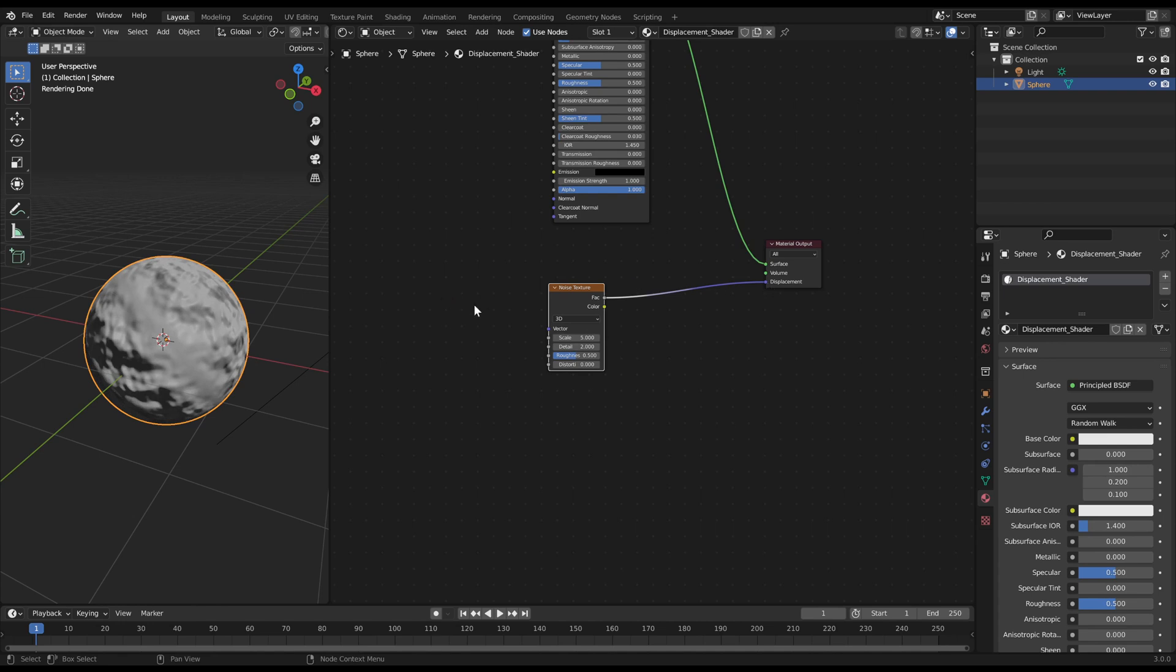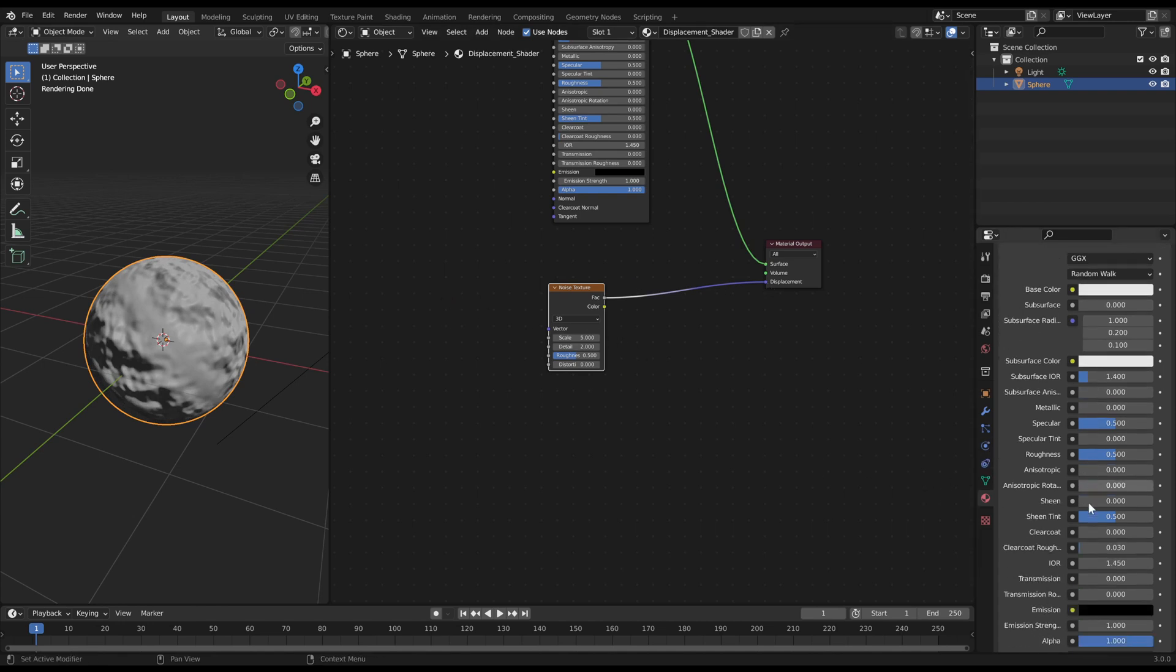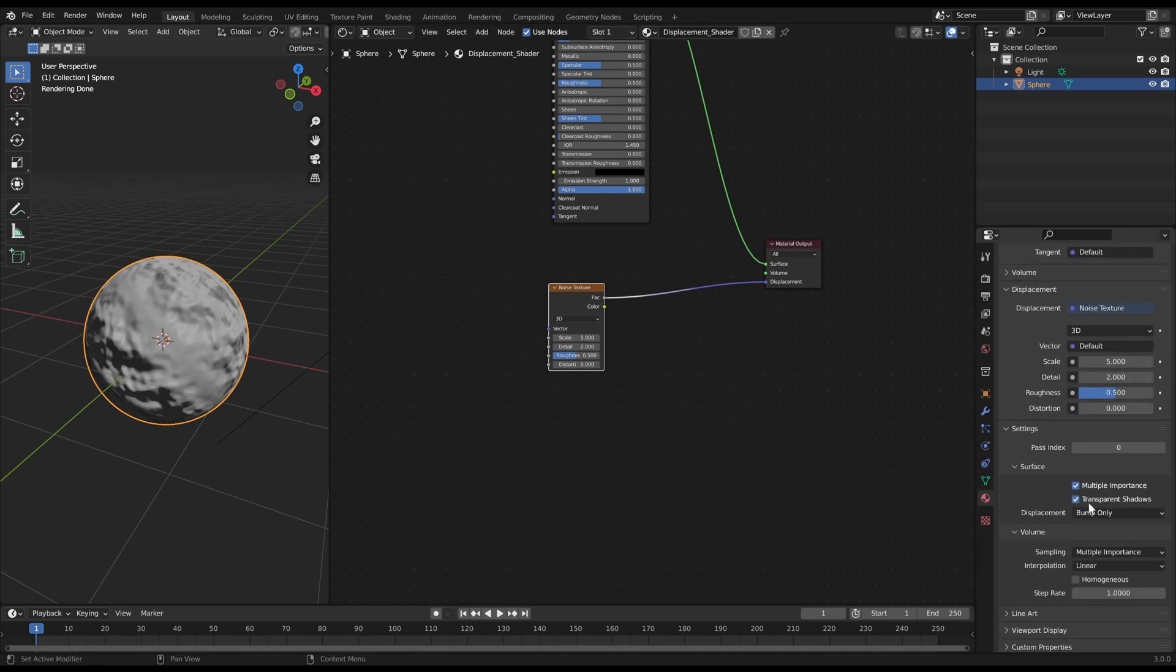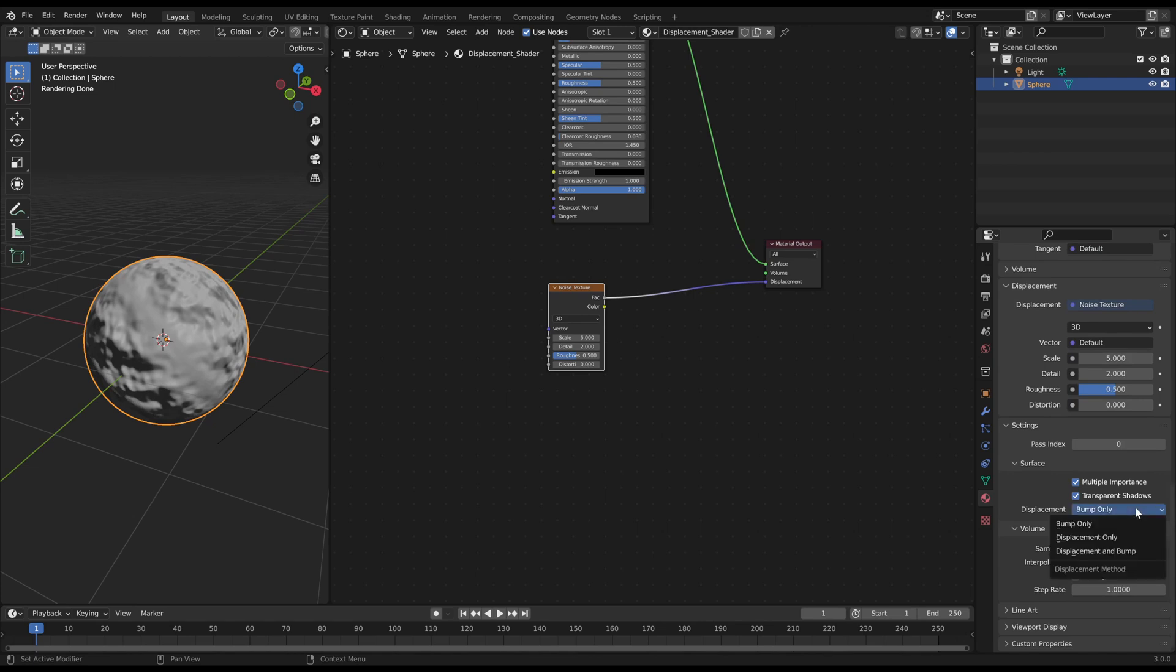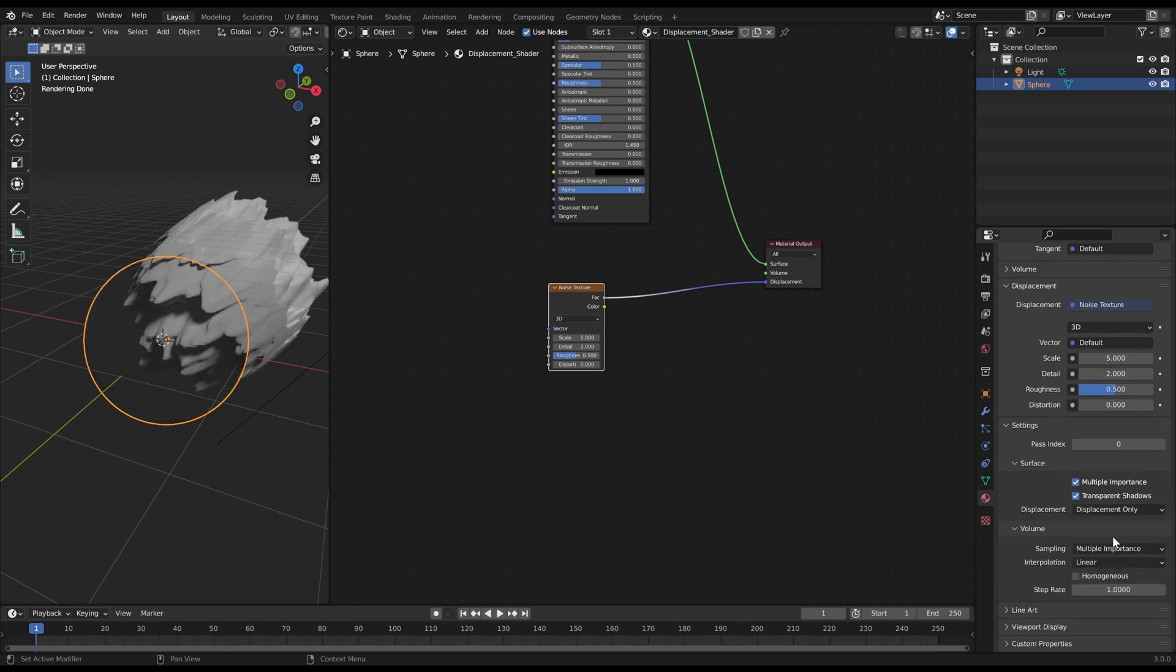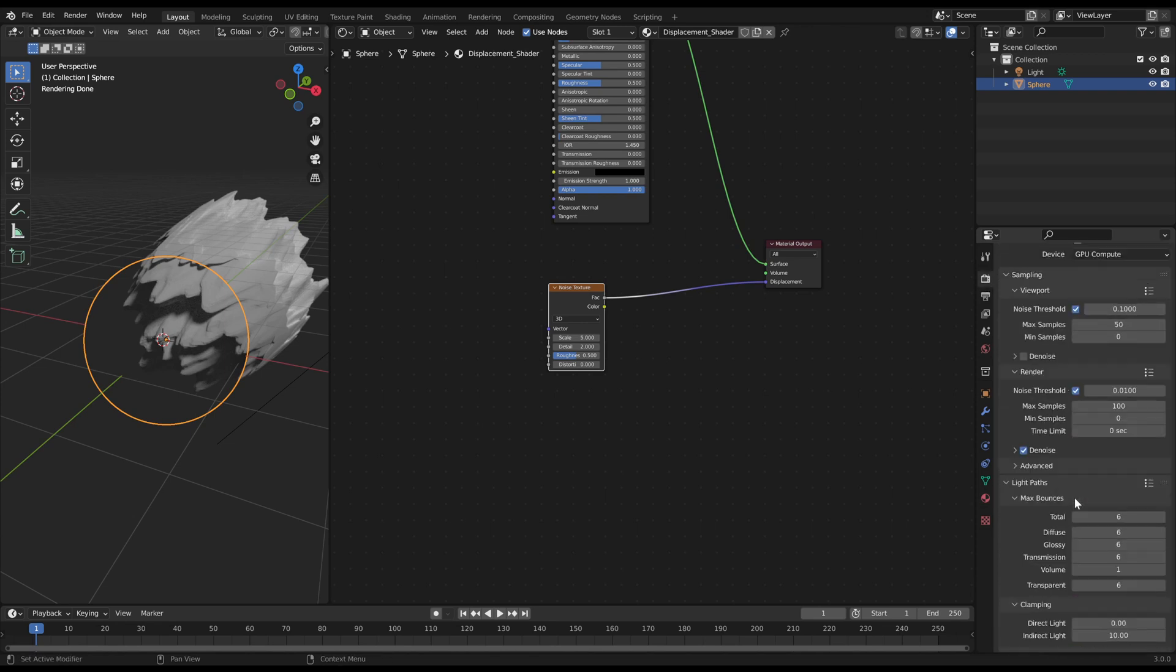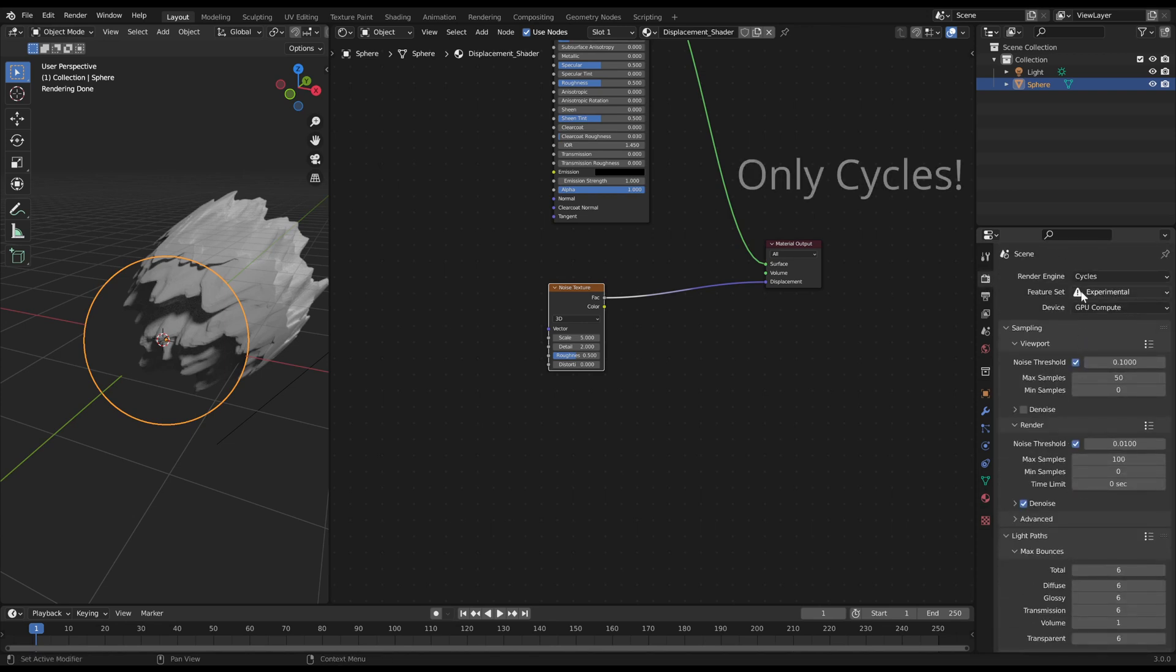To see the displacement, you'll have to enable it in the materials tab under surface. Select displacement only or displacement and bump. If it's still not visible, you may have to enable experimental mode in the render tab.